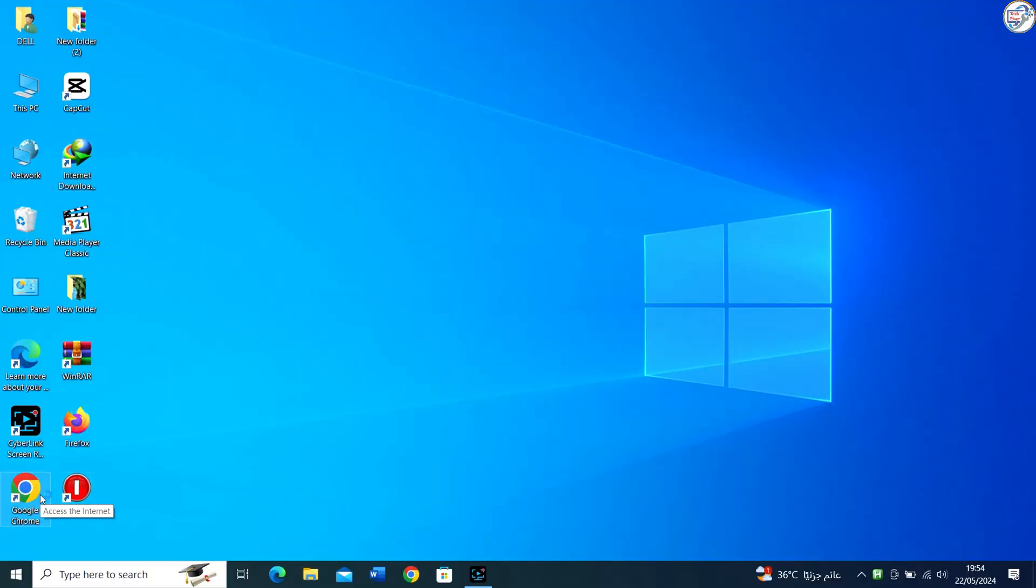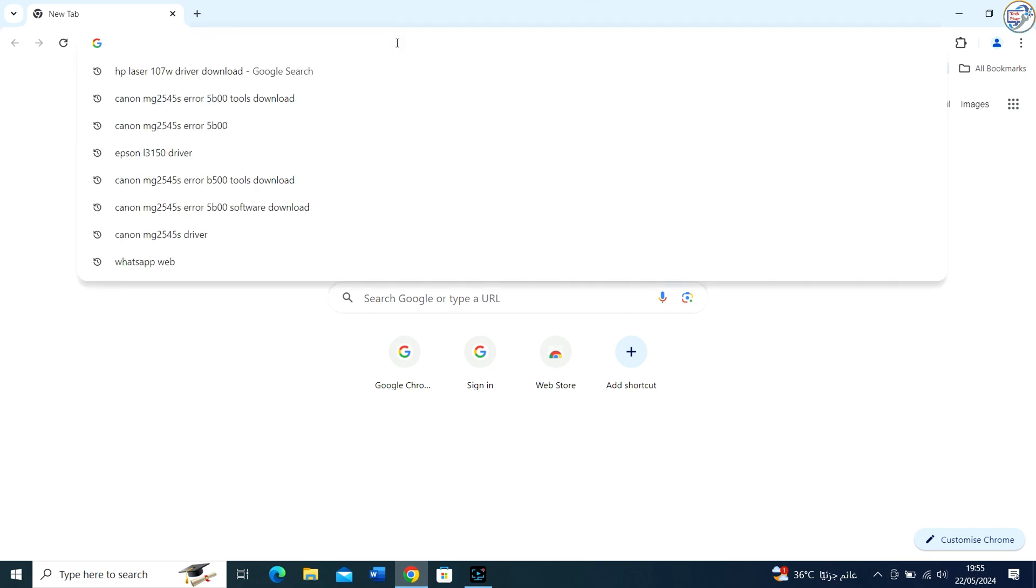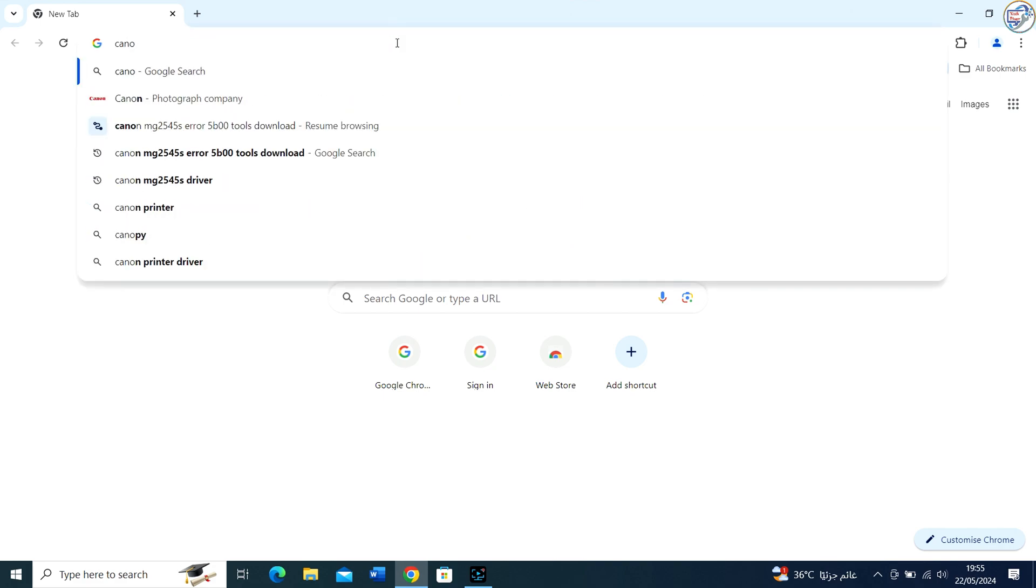Open Google Chrome and in the search bar, type Canon Maxify MB2140 printer driver and hit enter.